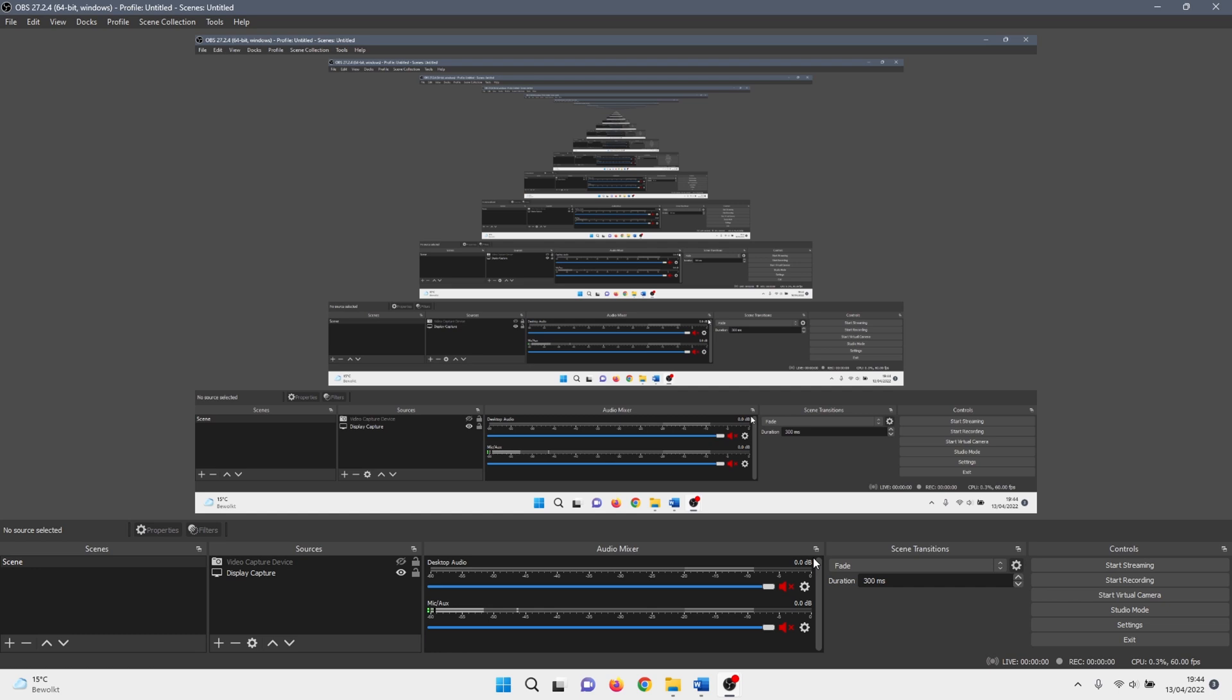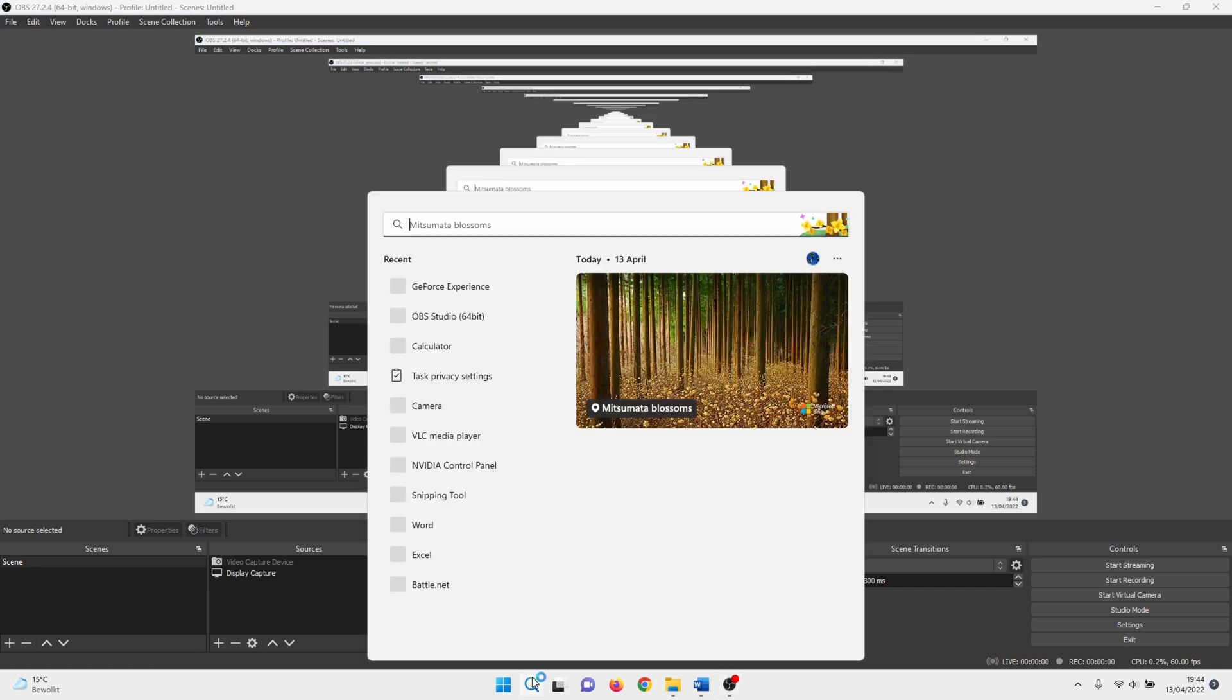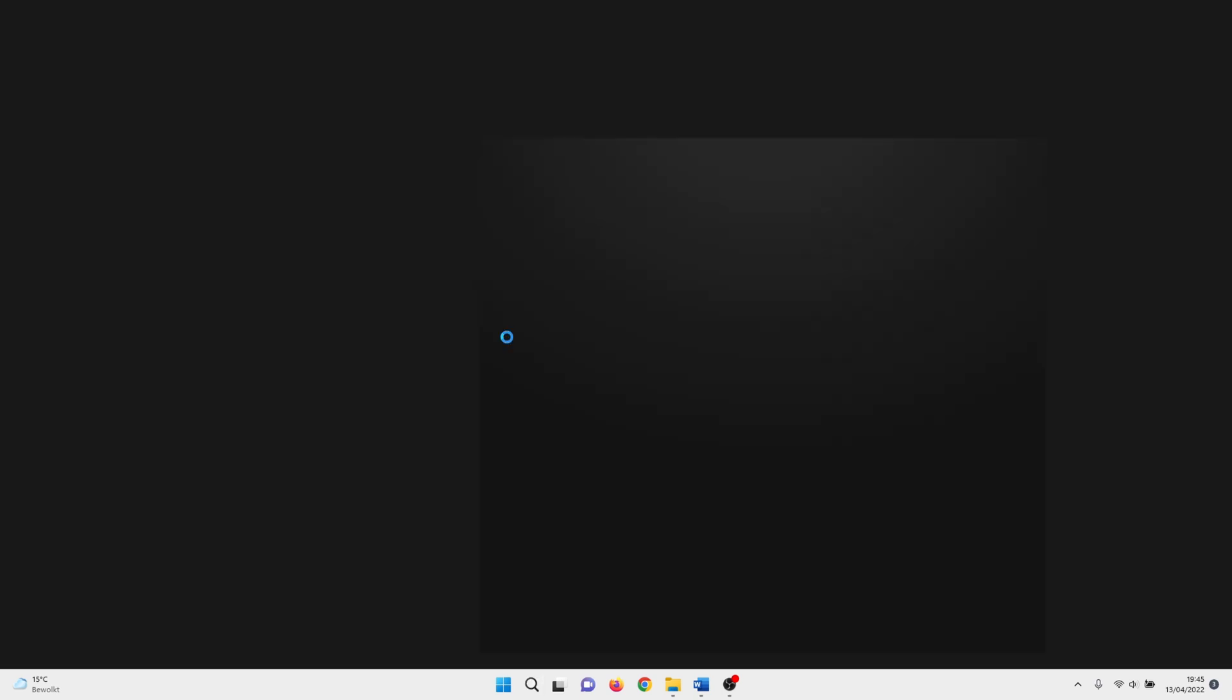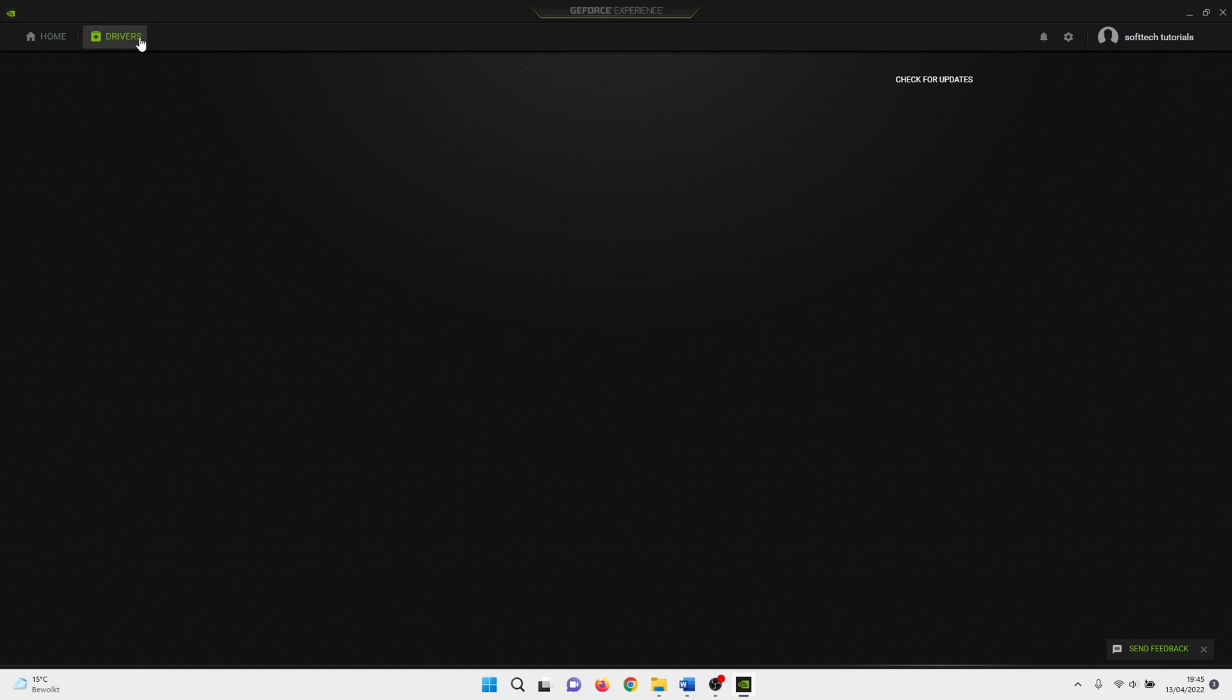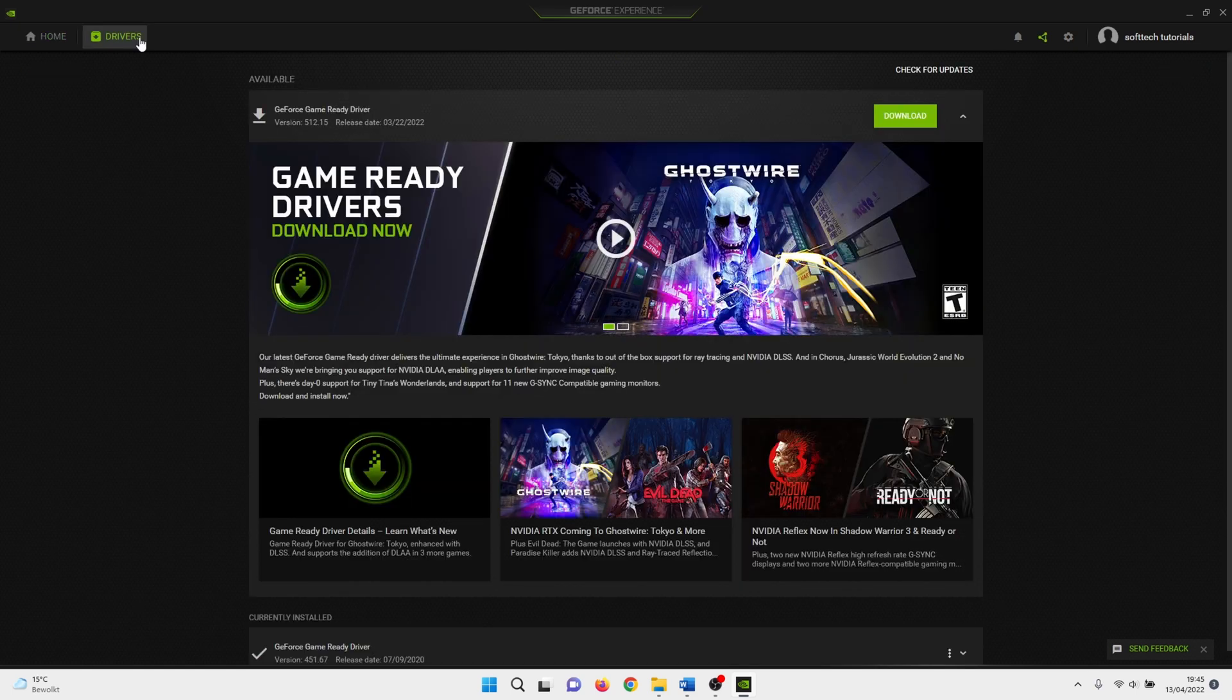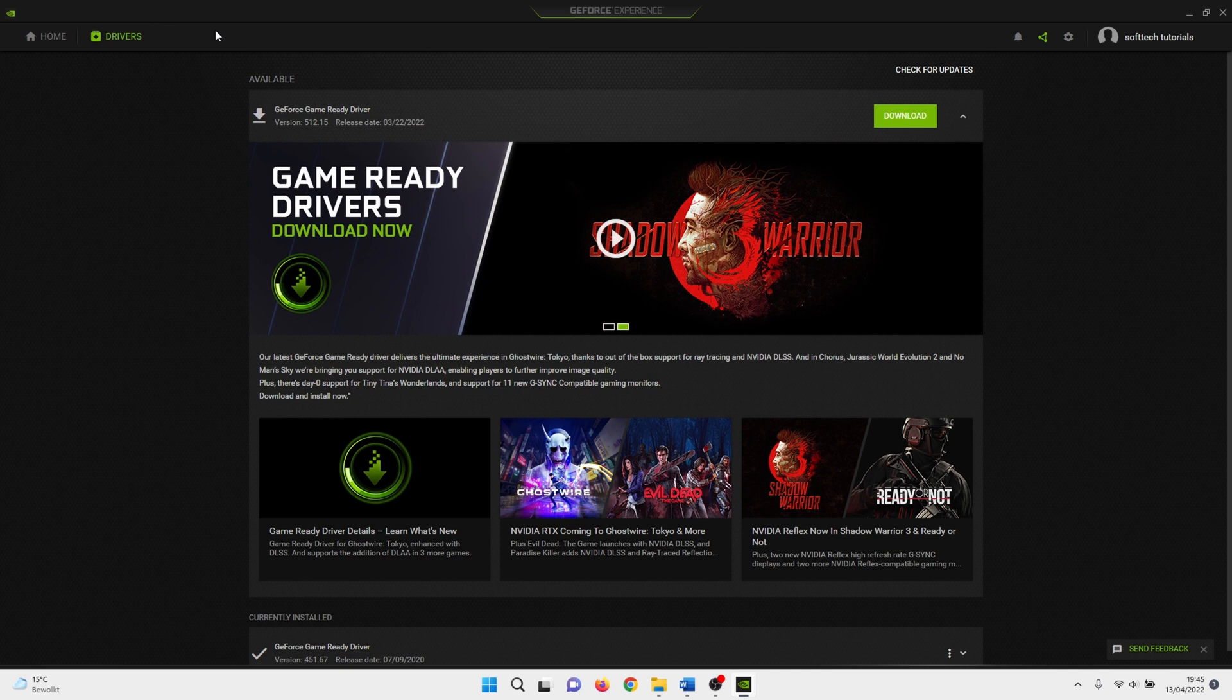Another option to try is updating your graphics driver. If you use Nvidia, you can use the GeForce Experience app. For AMD, you can use the AMD driver suite. In my case, I have an Nvidia card, so in the GeForce Experience app, click on drivers and here you can download the latest drivers.